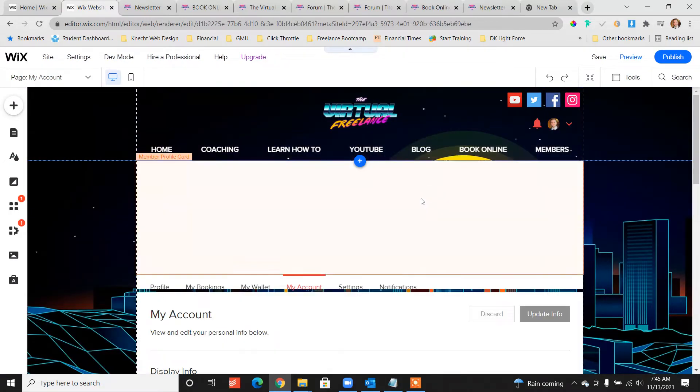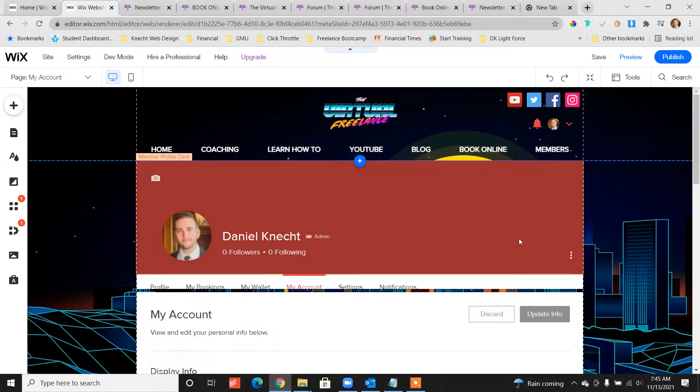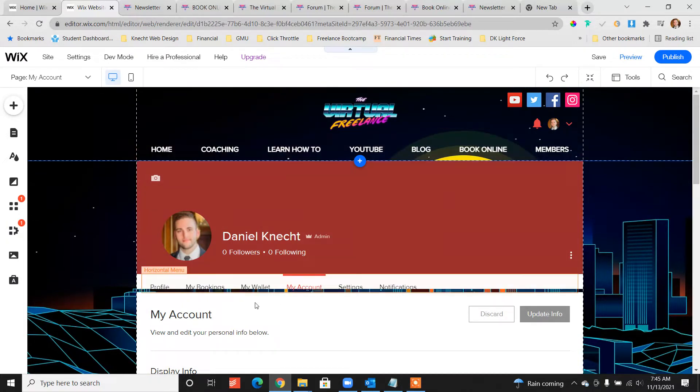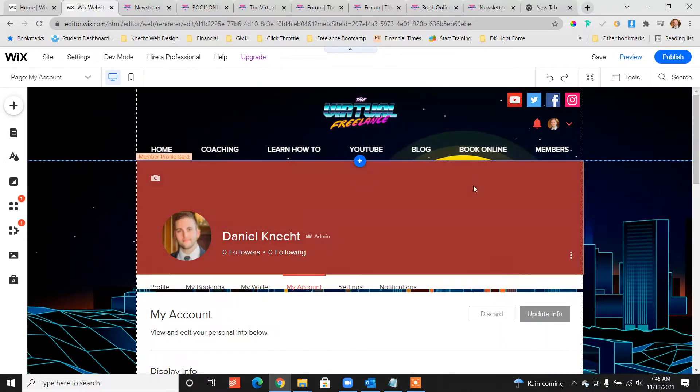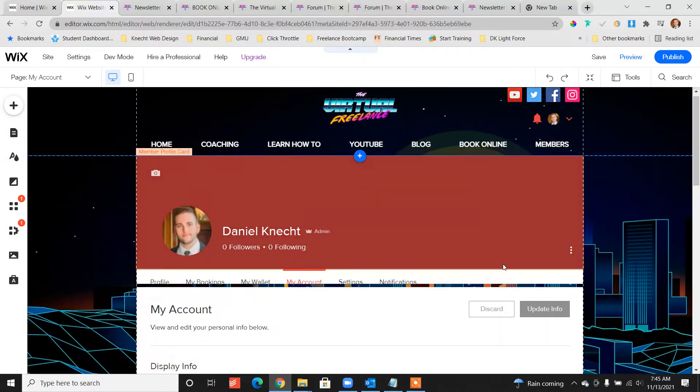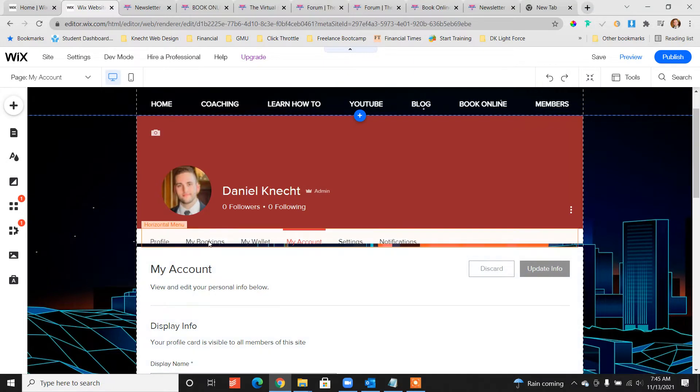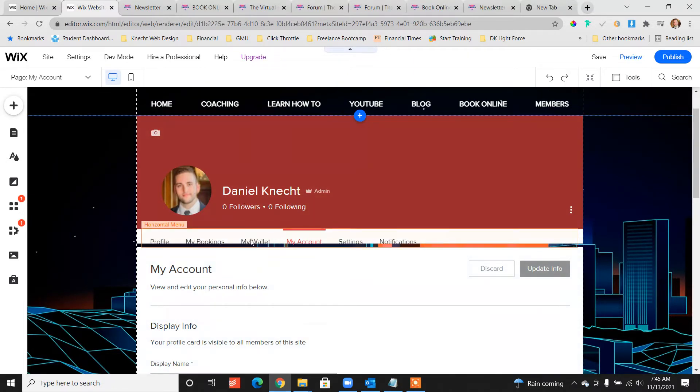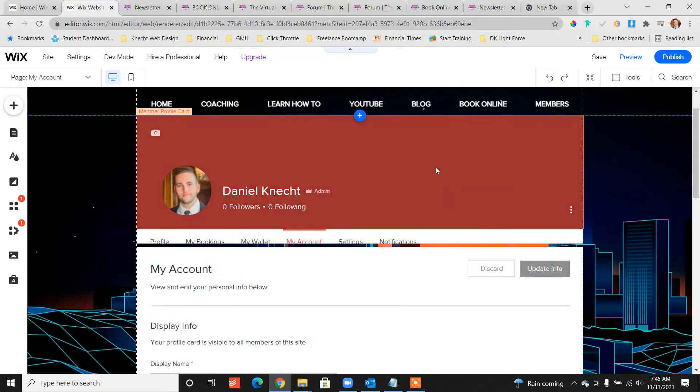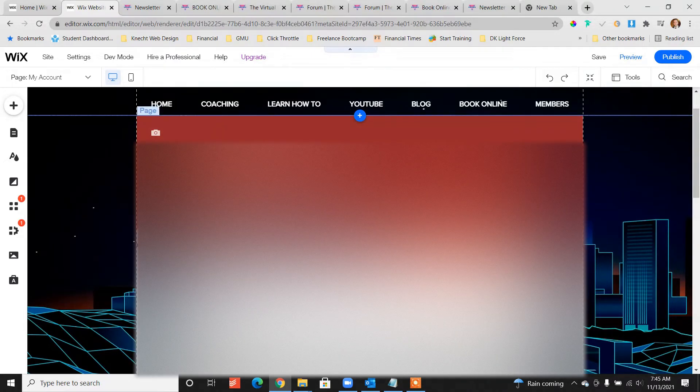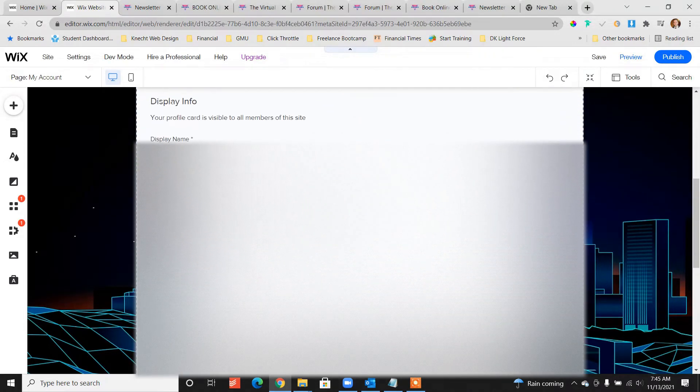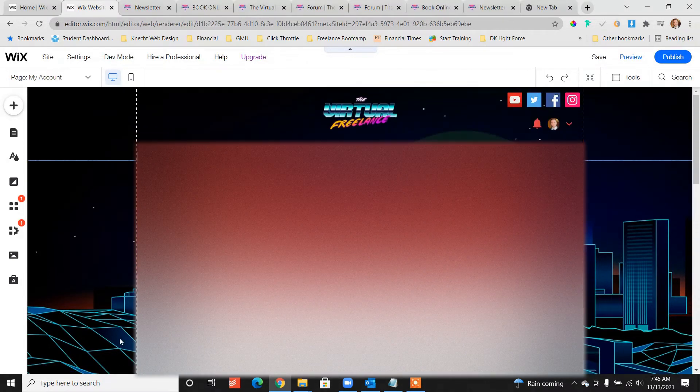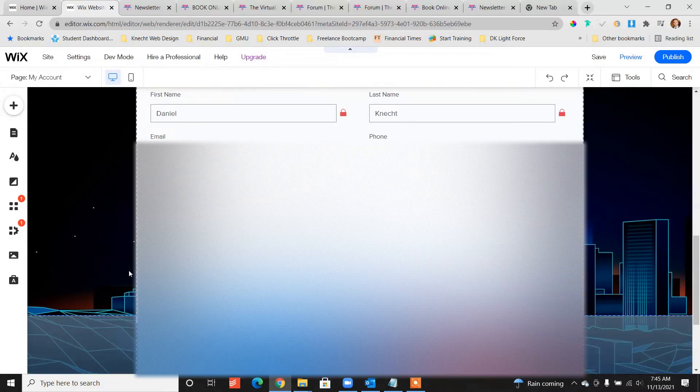Members area is great because now when people are going to book or buy something from you they can log in, they can become a member, they can customize their bookings, their credit card information, settings, etc. A lot of different things they can do here and a lot of information that you can gain about your customers.